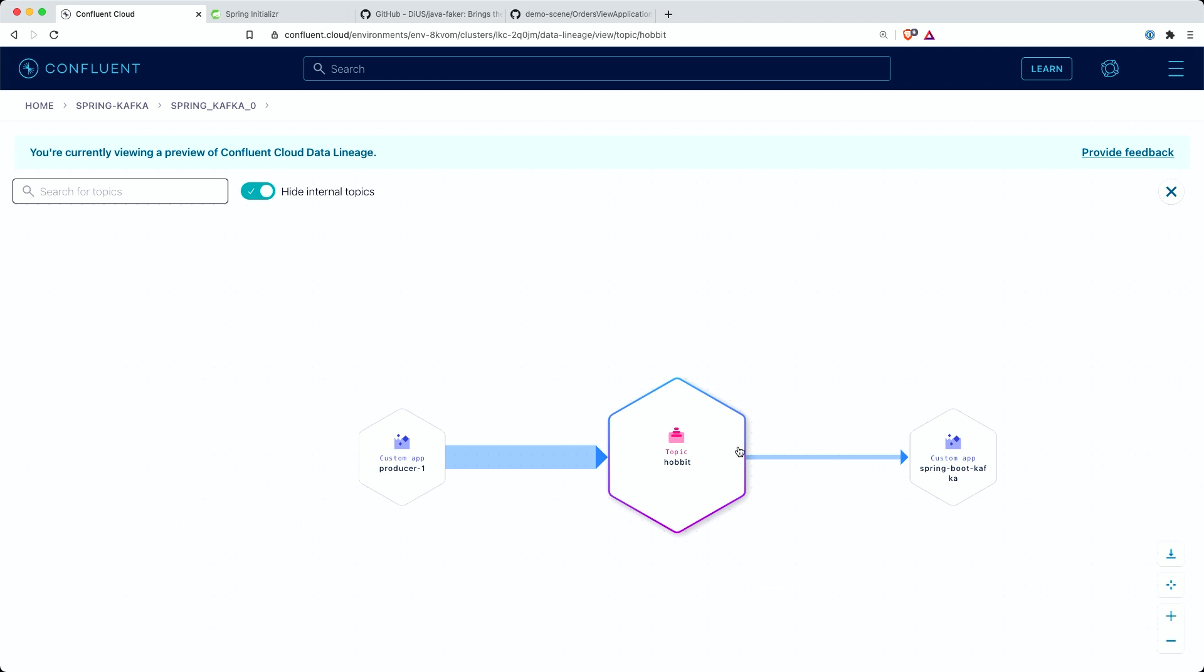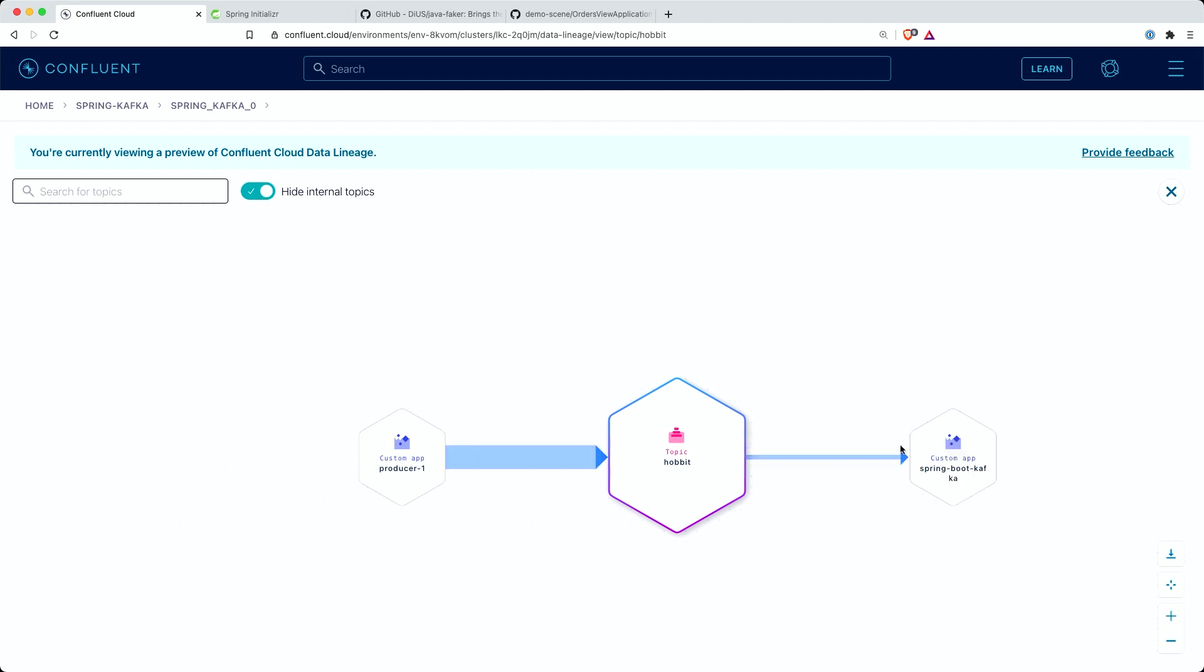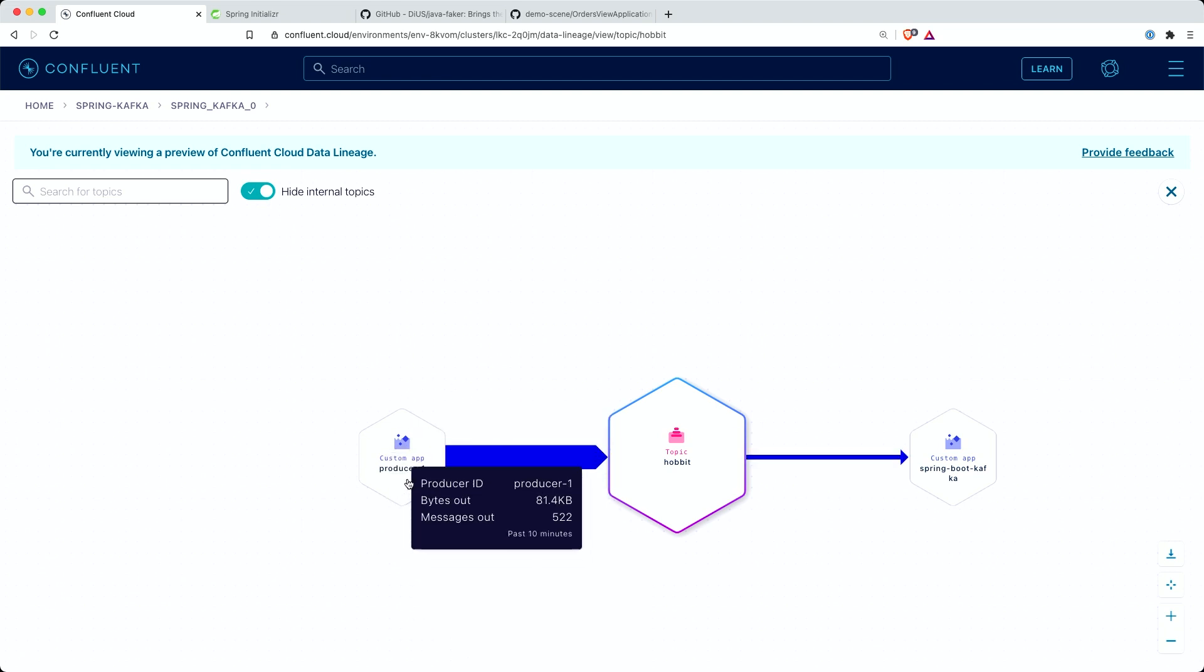If I go to this Hobbit topic, I will be able to see different dependencies, different applications that connected to this topic. In this particular case, that's my consumer application and that's my producer application.